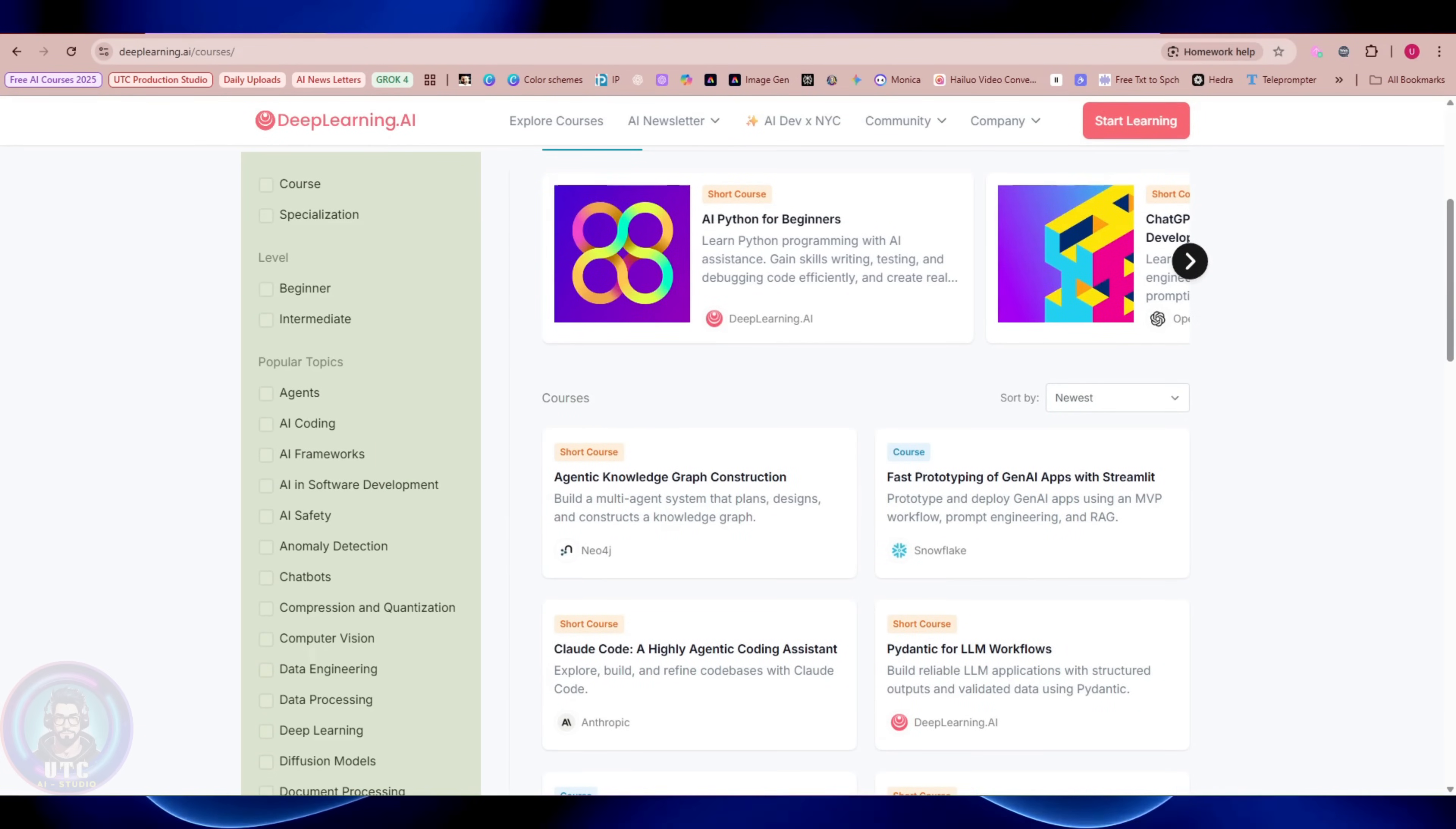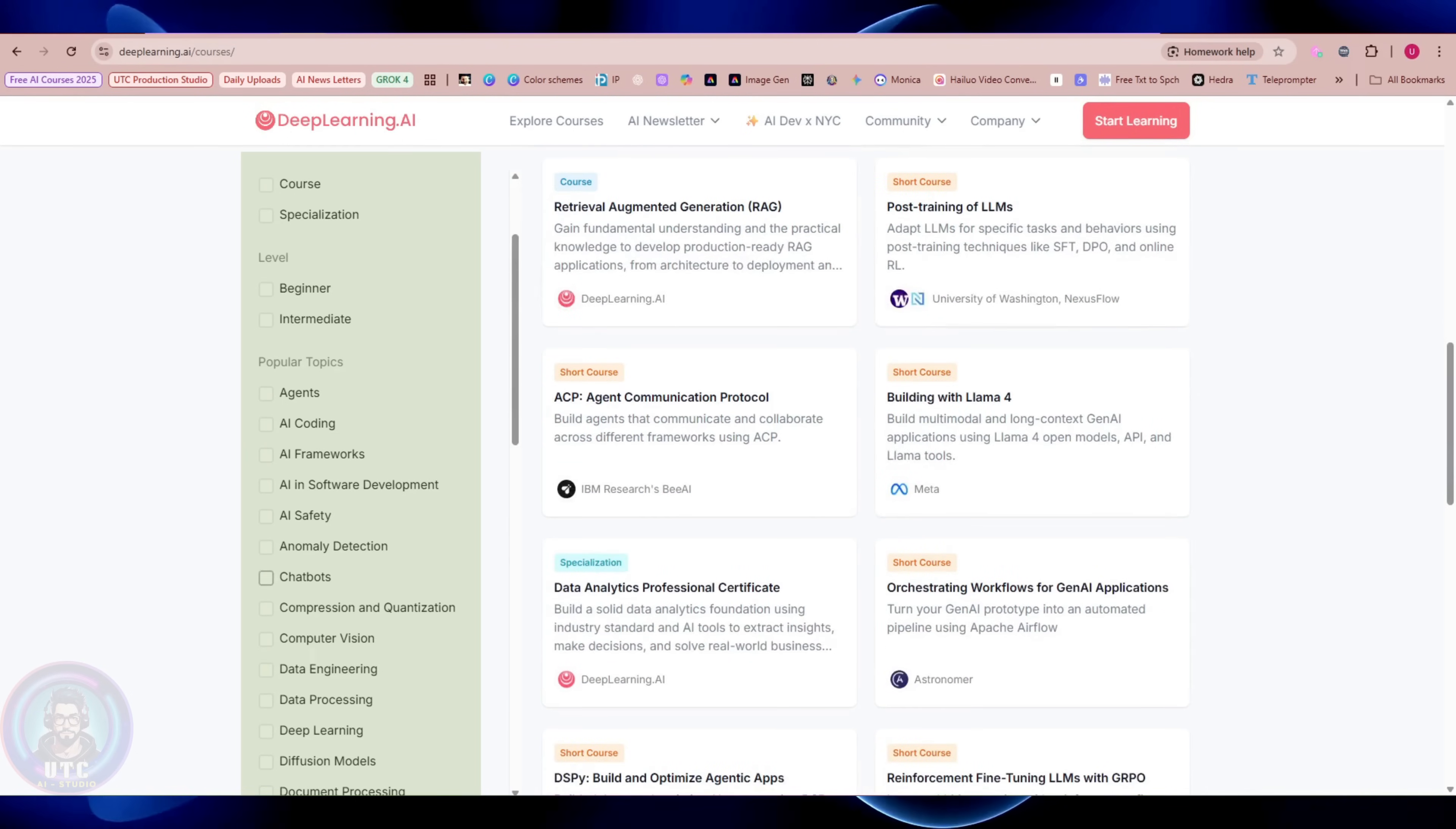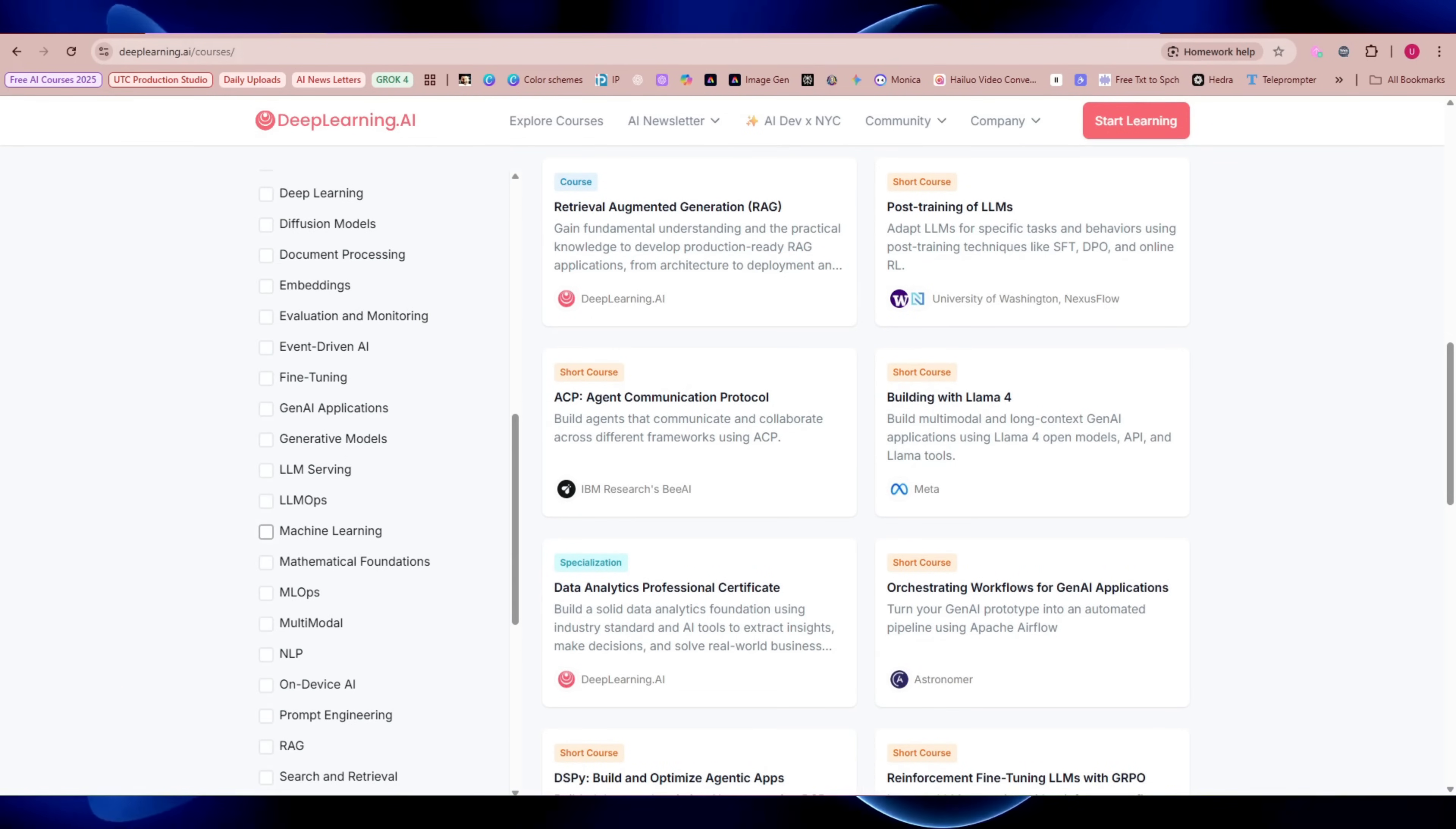Hit Explore Courses and you'll see a whole buffet of free AI topics like agents, AI coding, AI frameworks, AI in software development, AI safety, chatbots, data engineering, deep learning, LLM serving, machine learning, on-device AI, prompt engineering, and many more interesting topics.